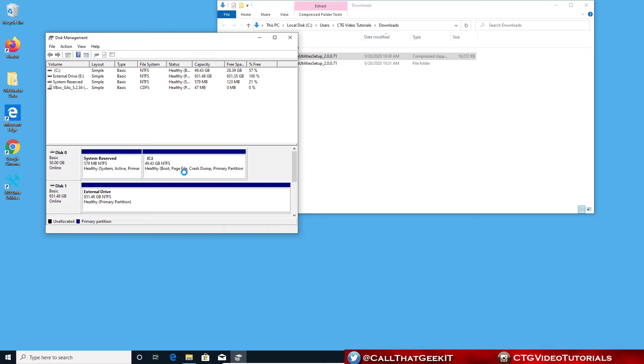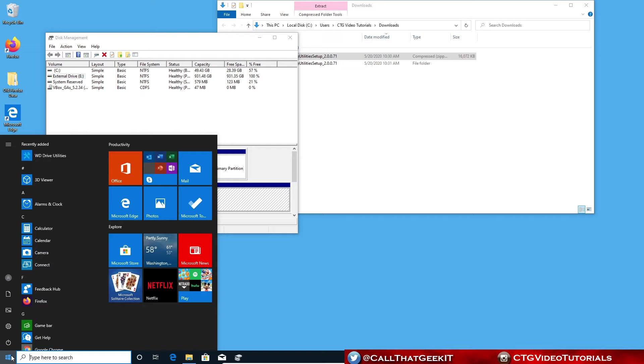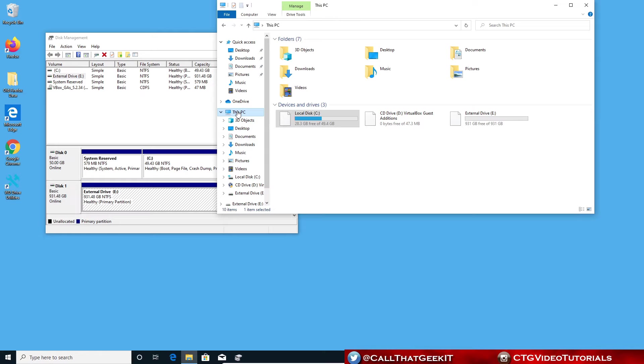So now I have an external drive, that's how I named it, to the E drive. Now it should show up. Let's go into my folder here. Let's go into This PC. And now I see that it's showing up into the external drive.